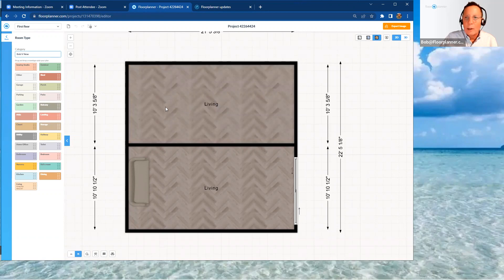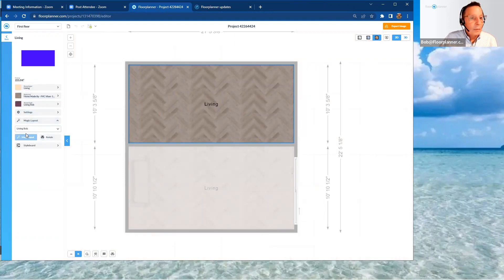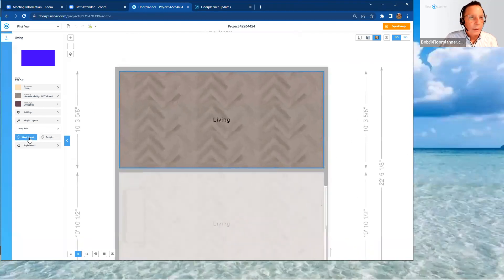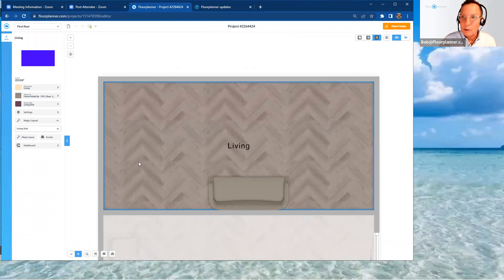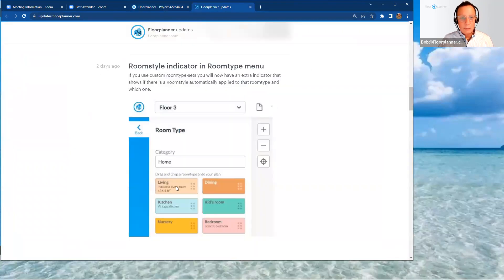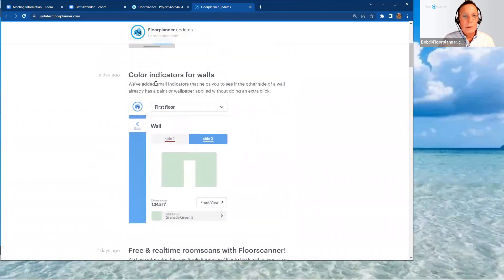You can drag the room type into an empty room space and it assigns the room type and room style to that room. Select that room and you can see it all identified. Then hit magic layout, run it with the 'Living Bob' room style assigned, and it populates the room. The key thing is you can now see that indicator in your collections — not just the room type, but also the room style listed there.